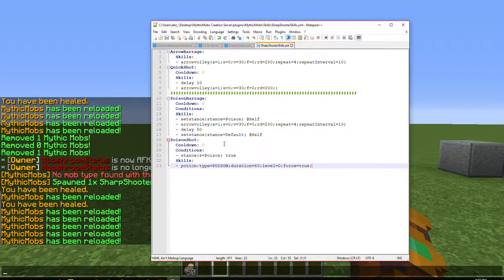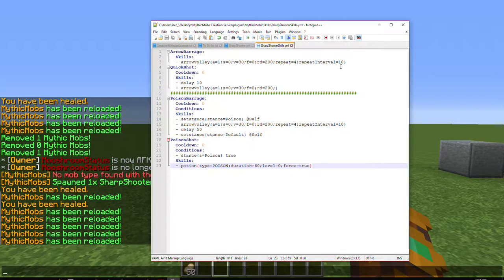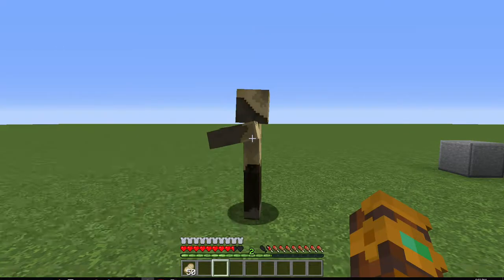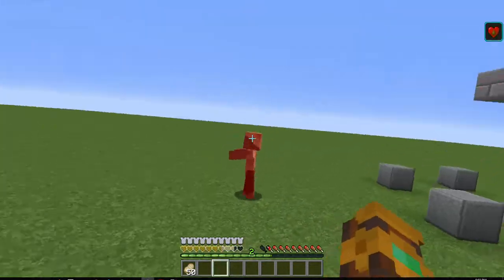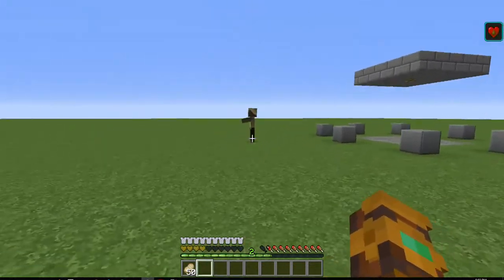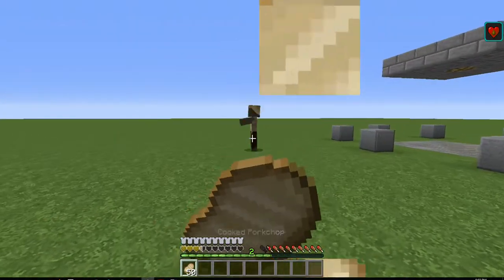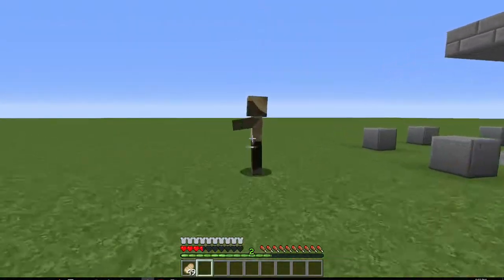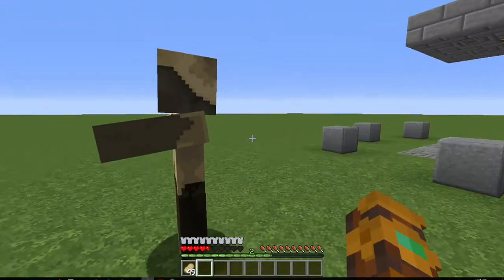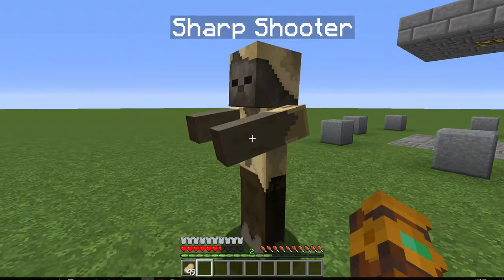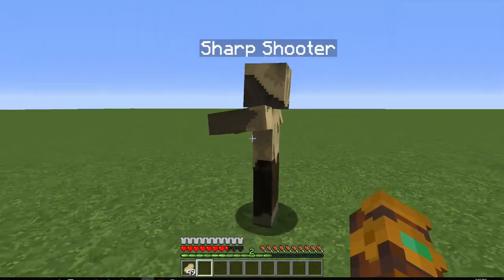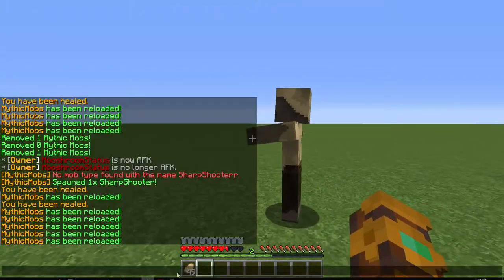But yes. Every time he hits me while that stance is active, it will poison me. One thing to be careful of with this too, is this does mean if you had a skeleton, for example, so he's shooting at you, his basic attacks within that time frame will also poison you. So it's a very iffy mechanic.